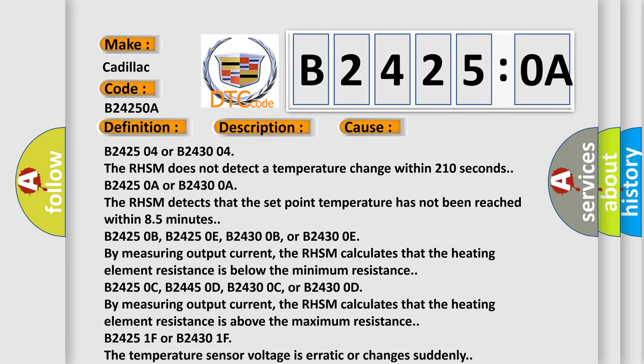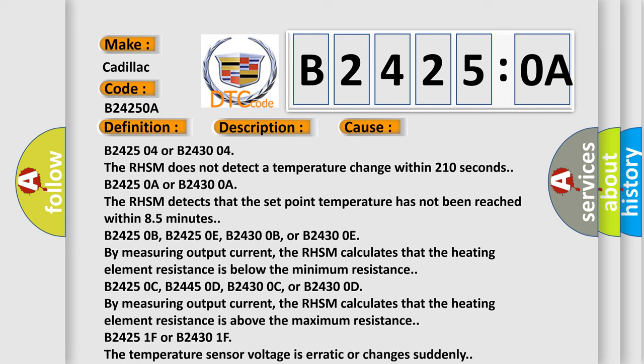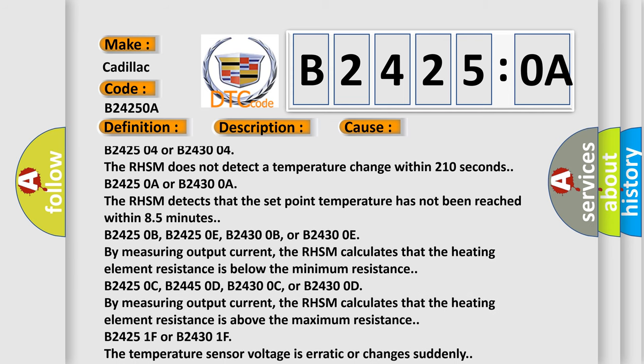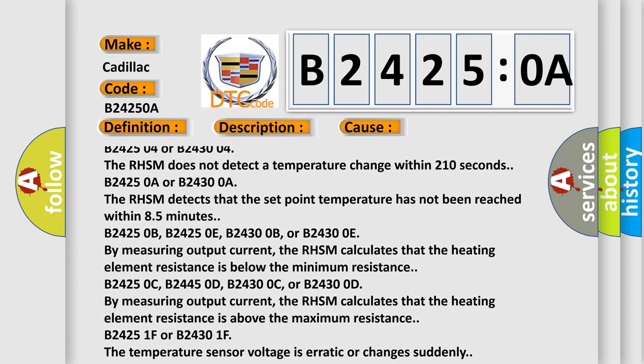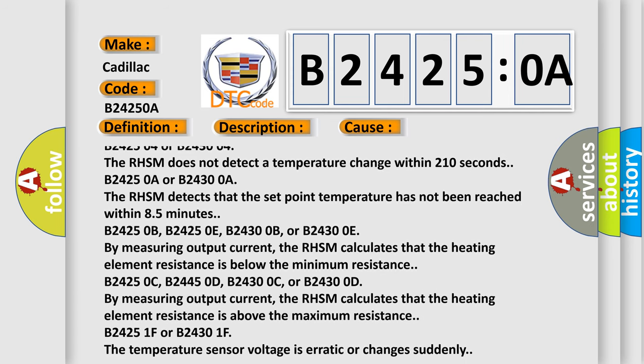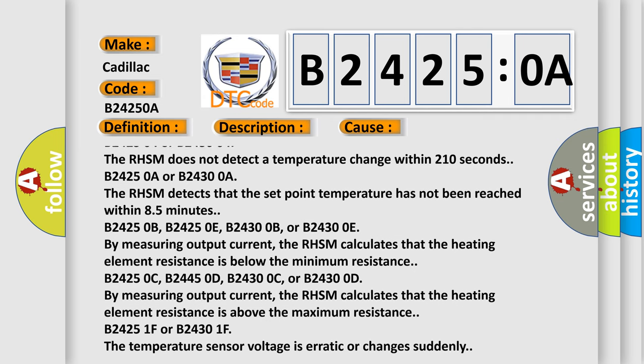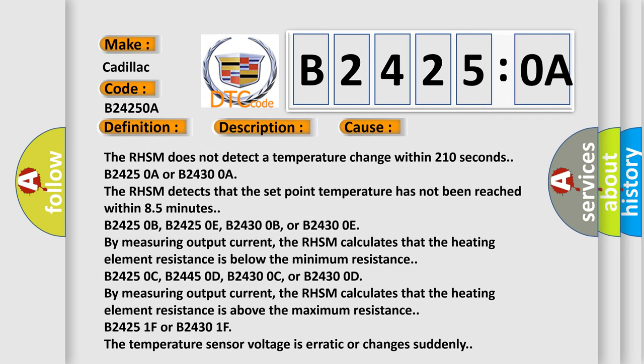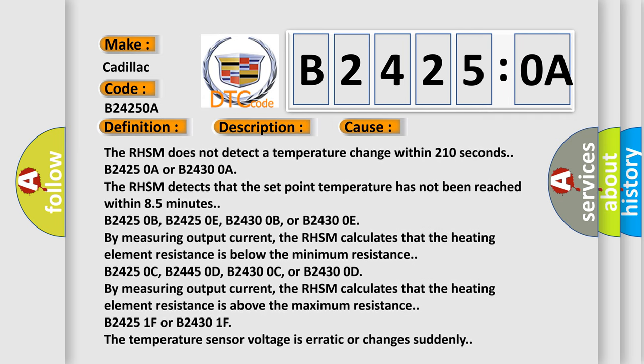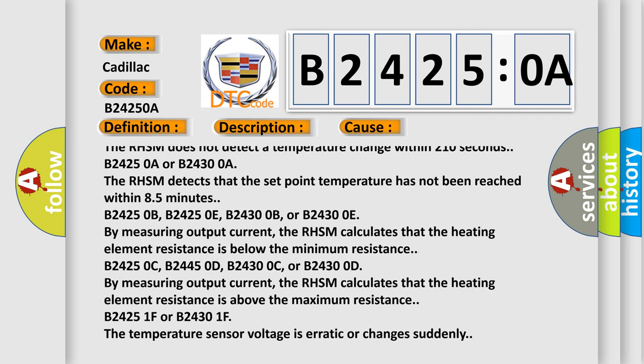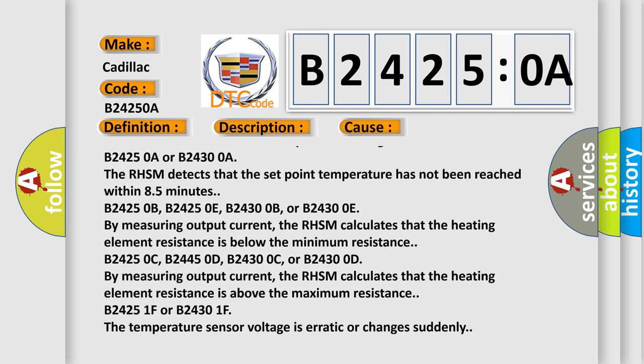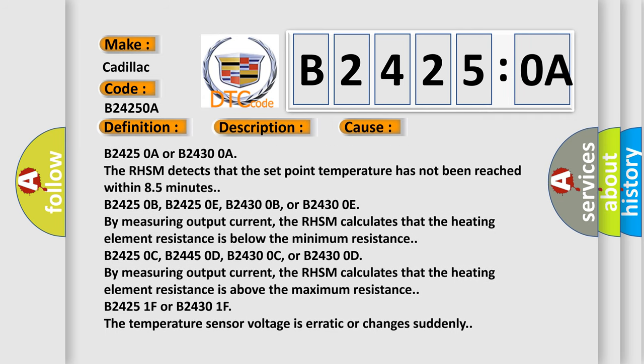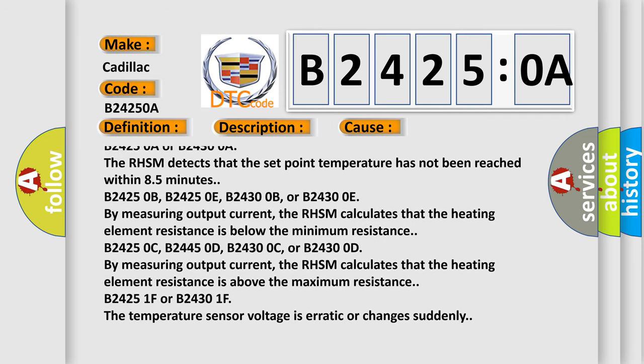B24250A or B243004: The RHSM does not detect a temperature change within 210 seconds. B24250A or B243004: The RHSM detects that the set point temperature has not been reached within 8.5 minutes.